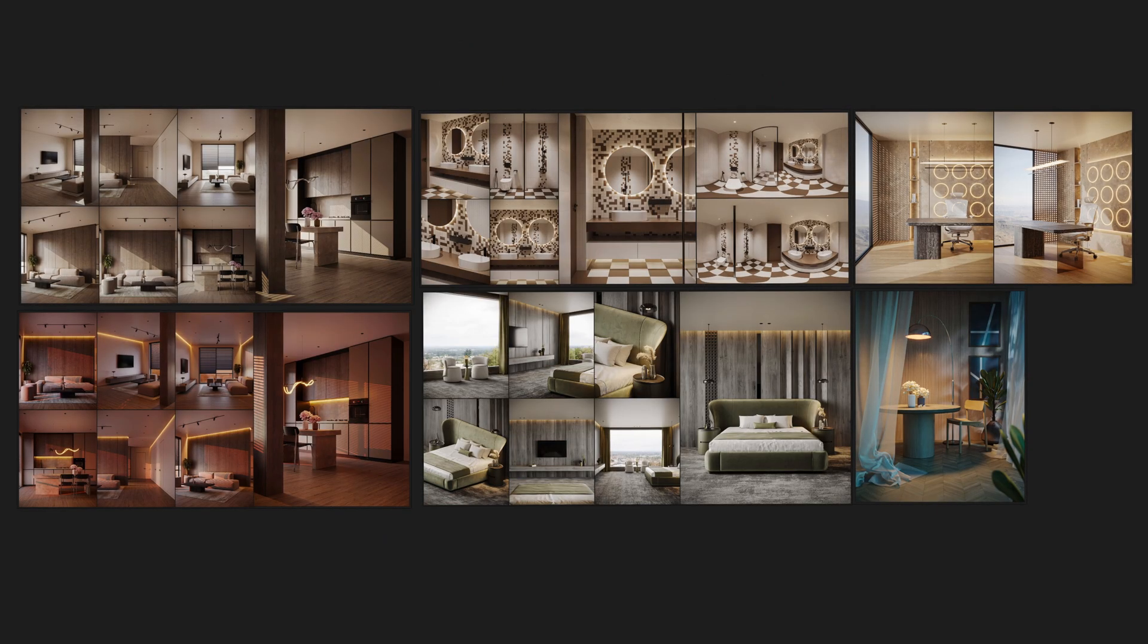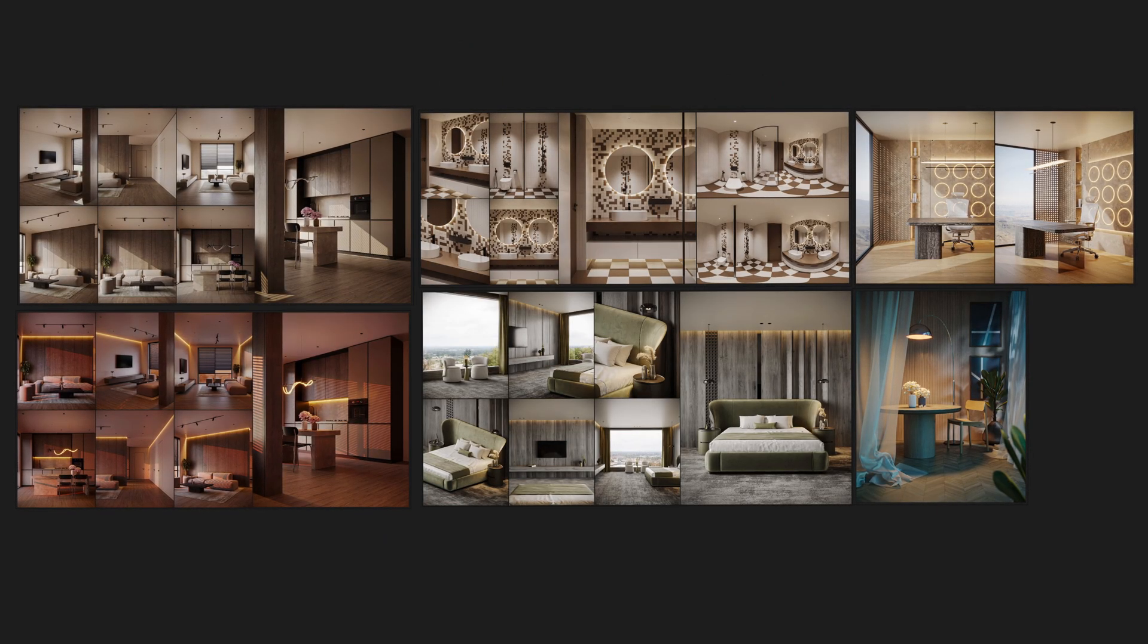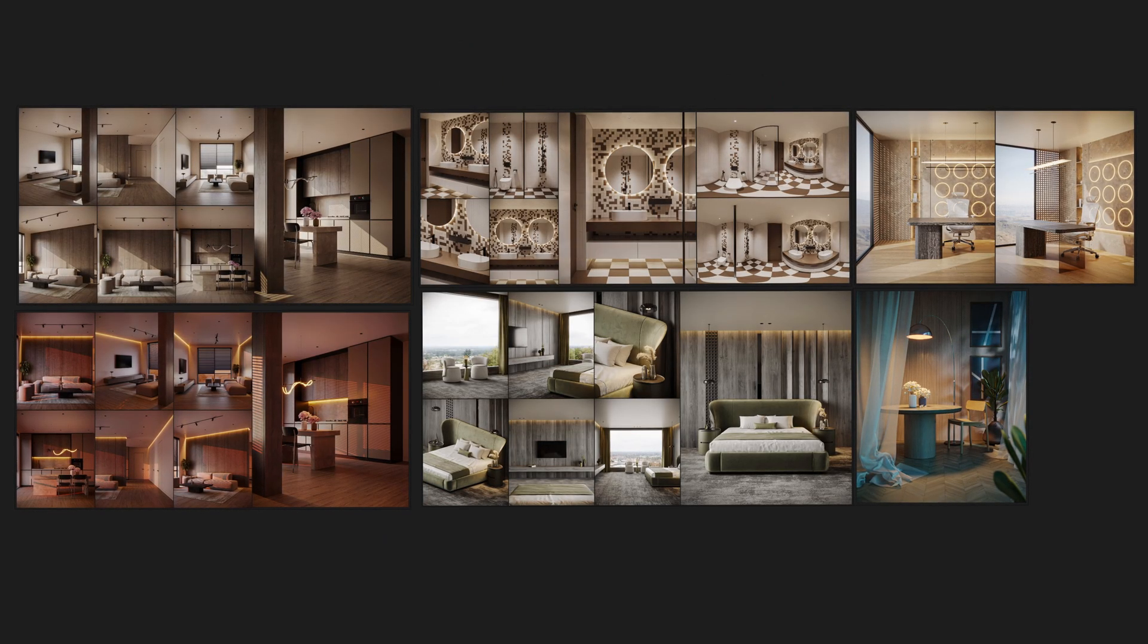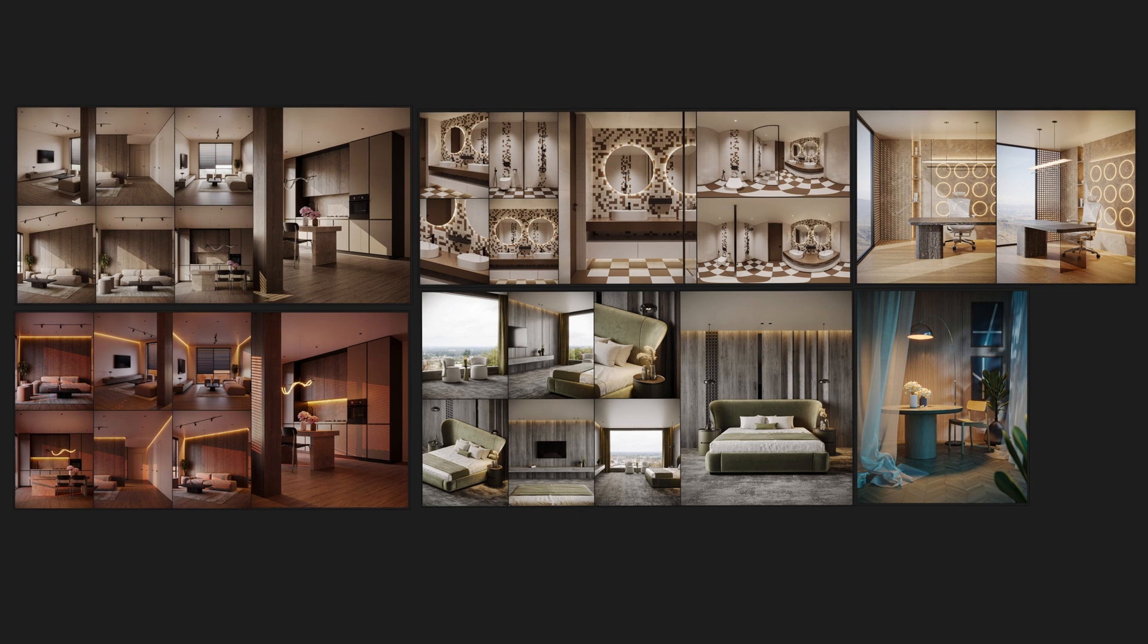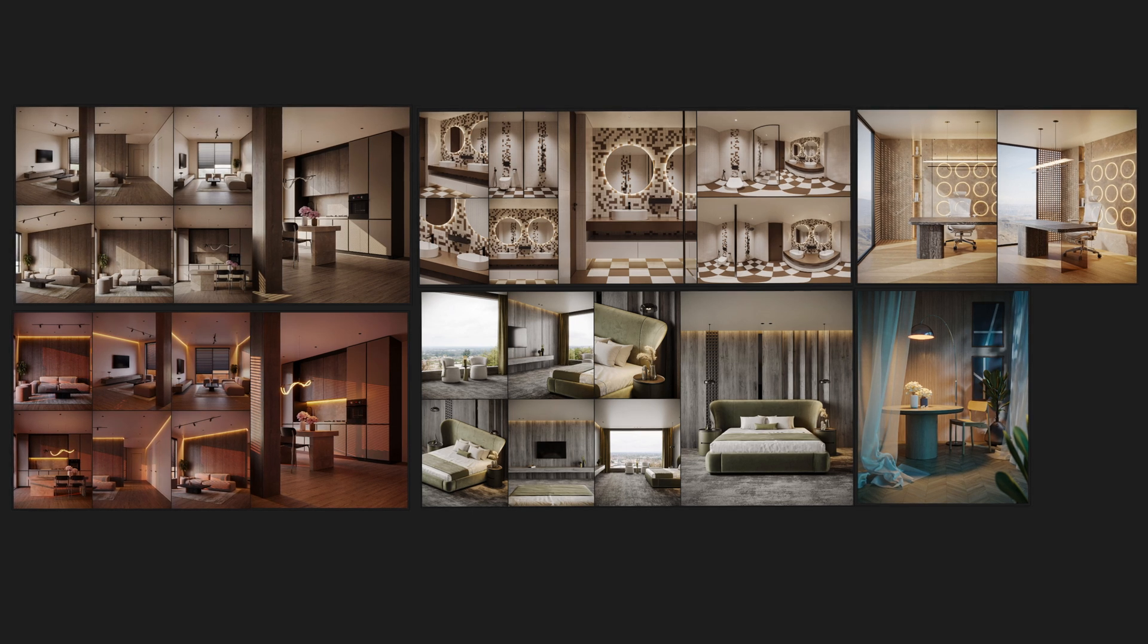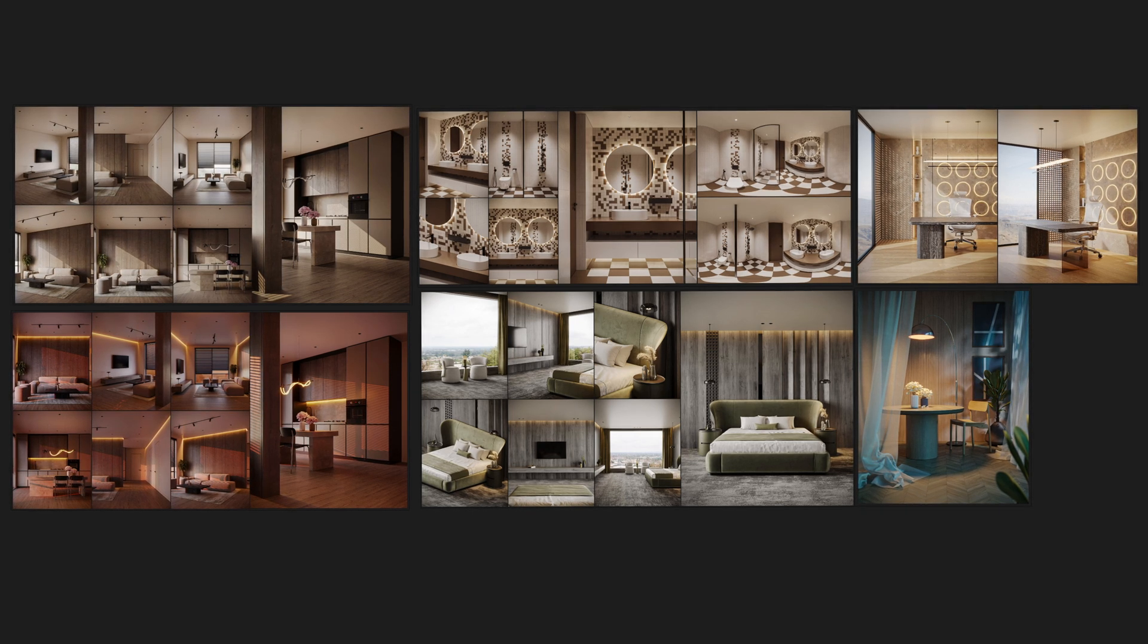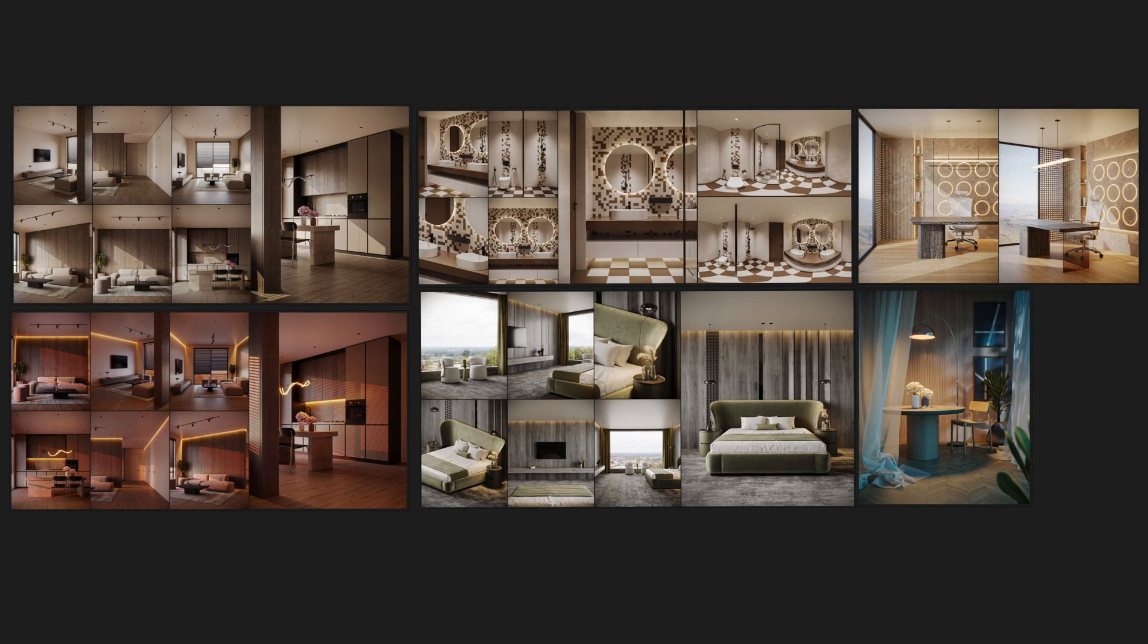This course is made in a way that you will model all the interior details and some furniture by yourself and will make all these renders you see on the screen. After each module, I will teach you how to do post production in Photoshop.